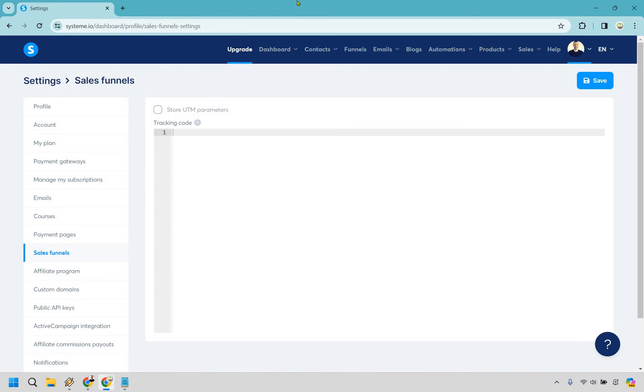So once you're on System and logged in what you want to do is hover over your image here and simply go to settings.